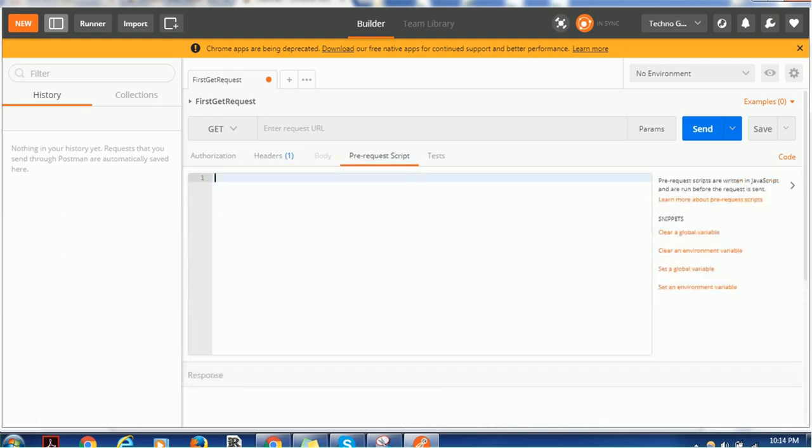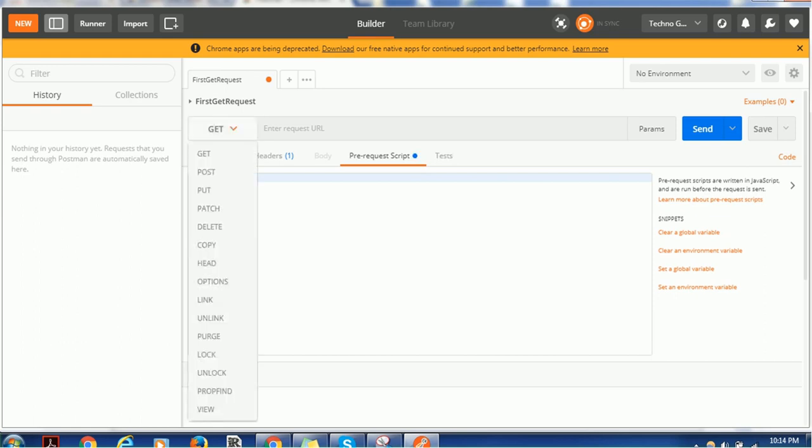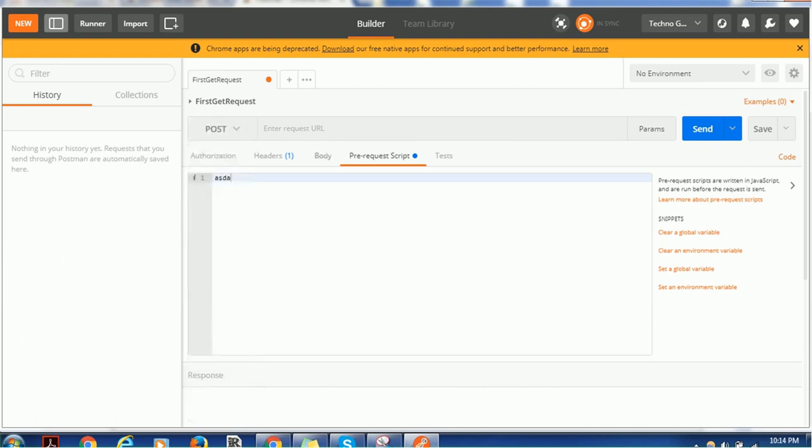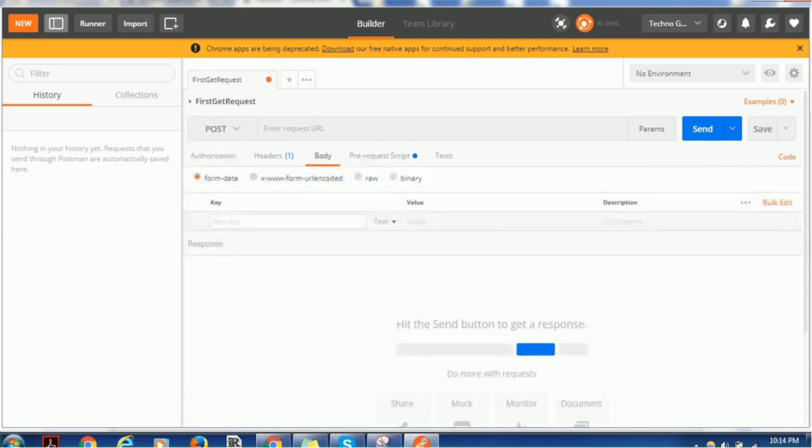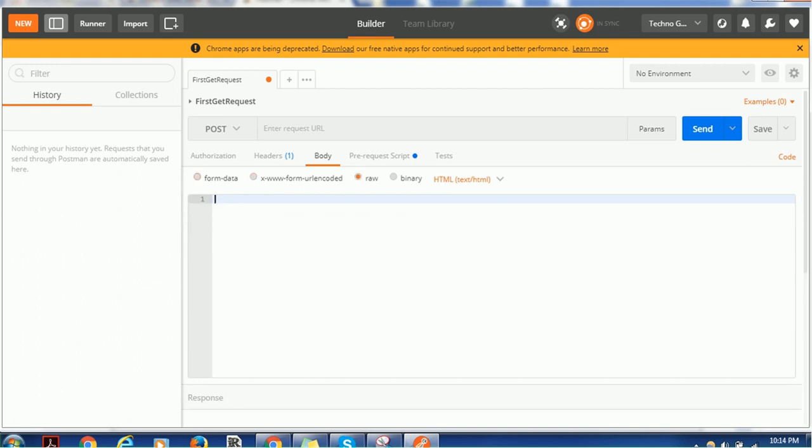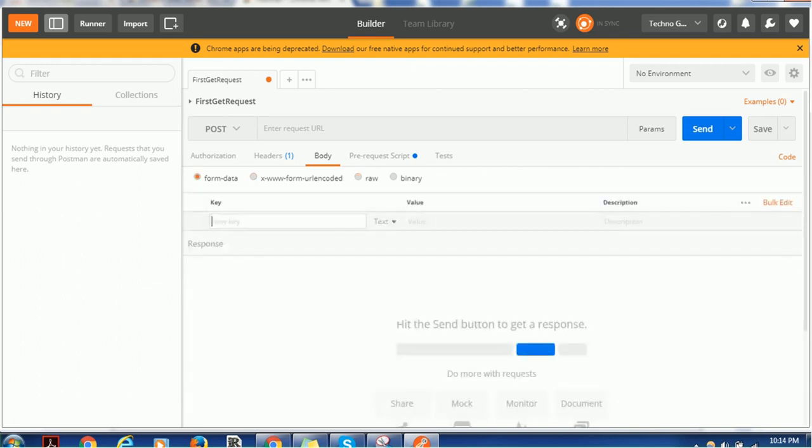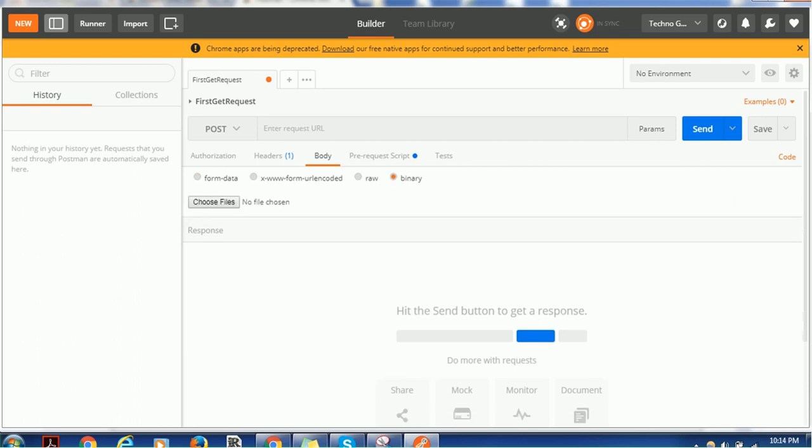If you have a pre-request script, you can provide that. You can provide the body depending on what request you're getting. For example, if I choose POST, the body will be available. In the body you can see either raw or you can provide the form data - the way you want to send the data - or you can send the binary data also.